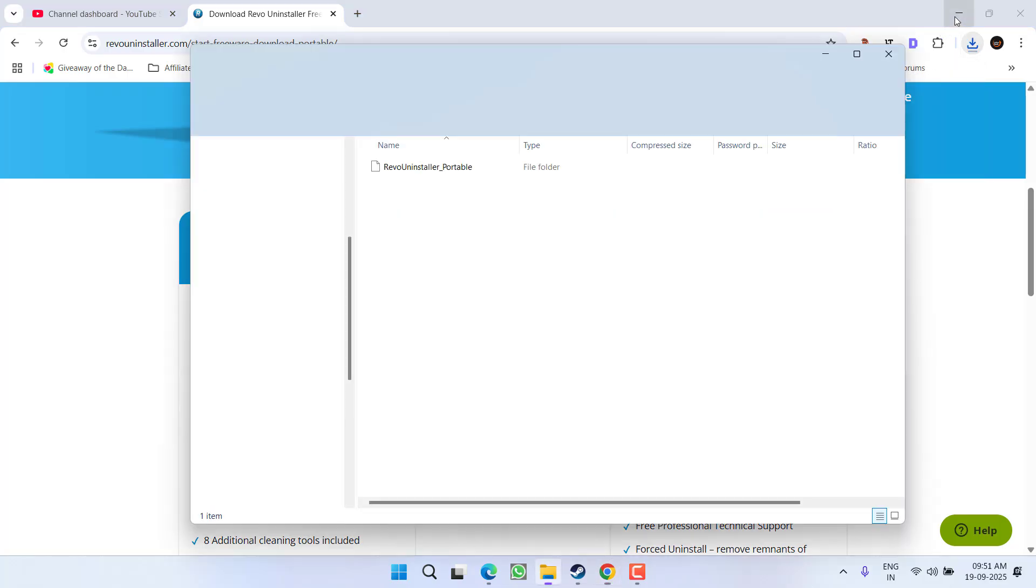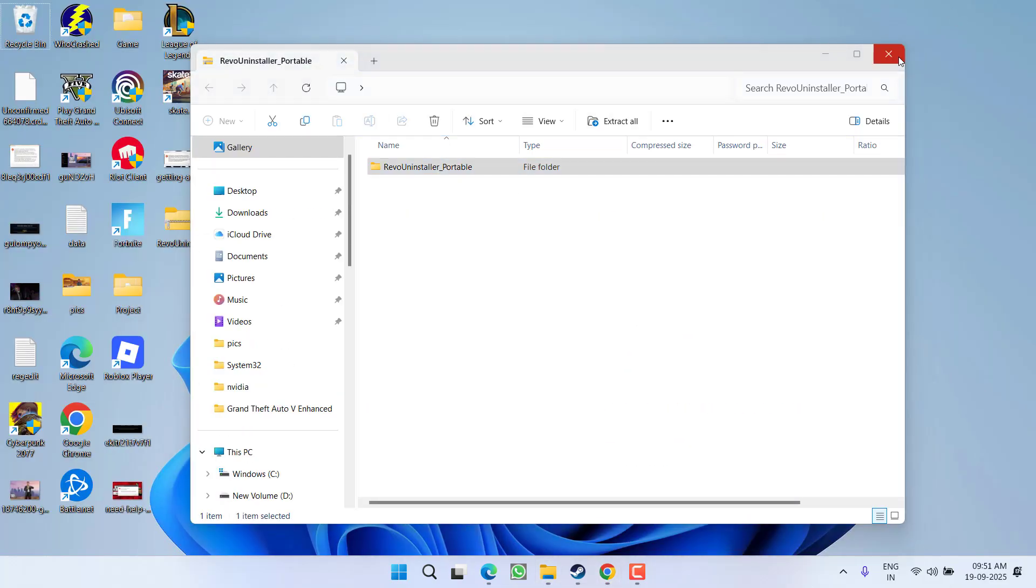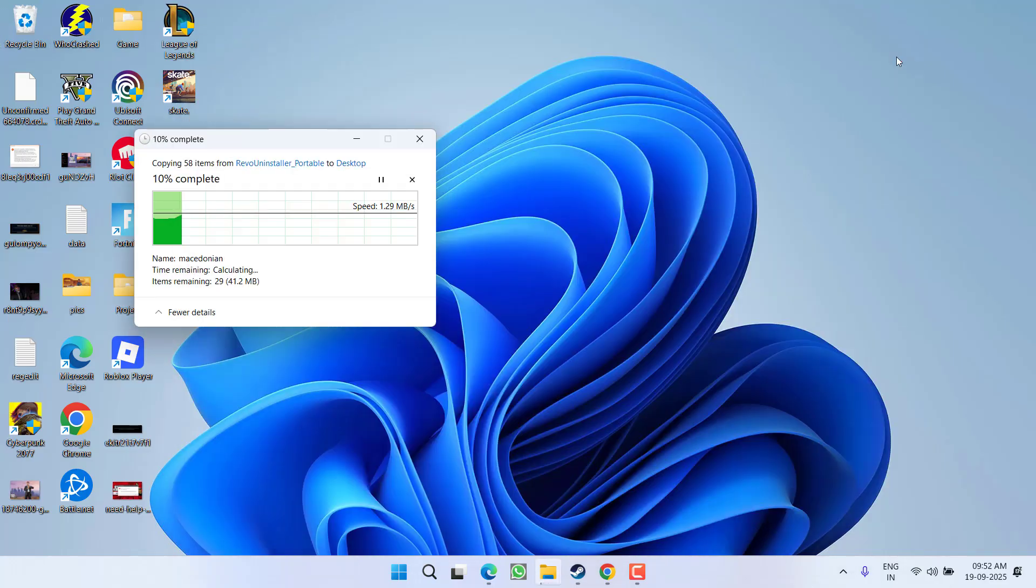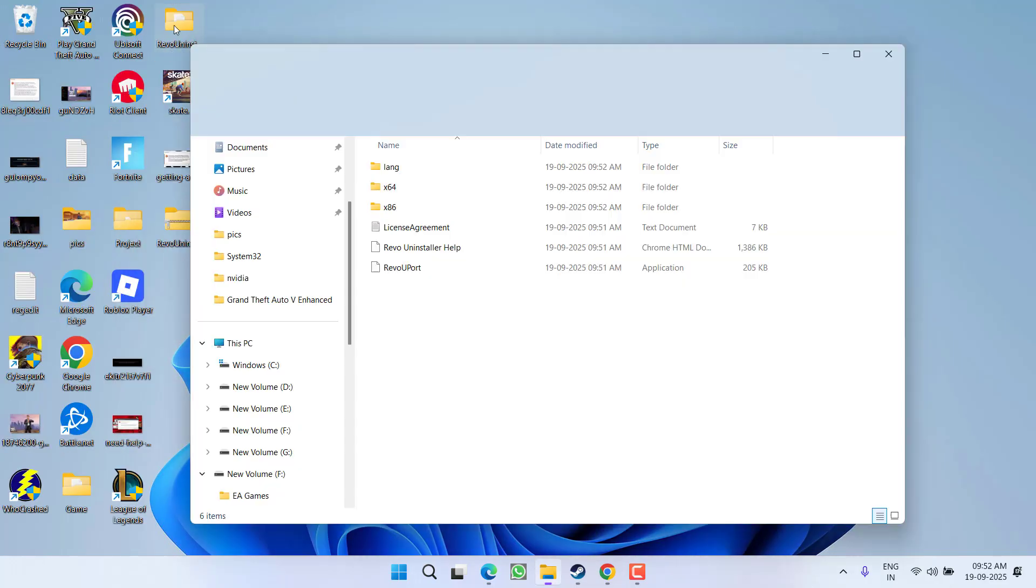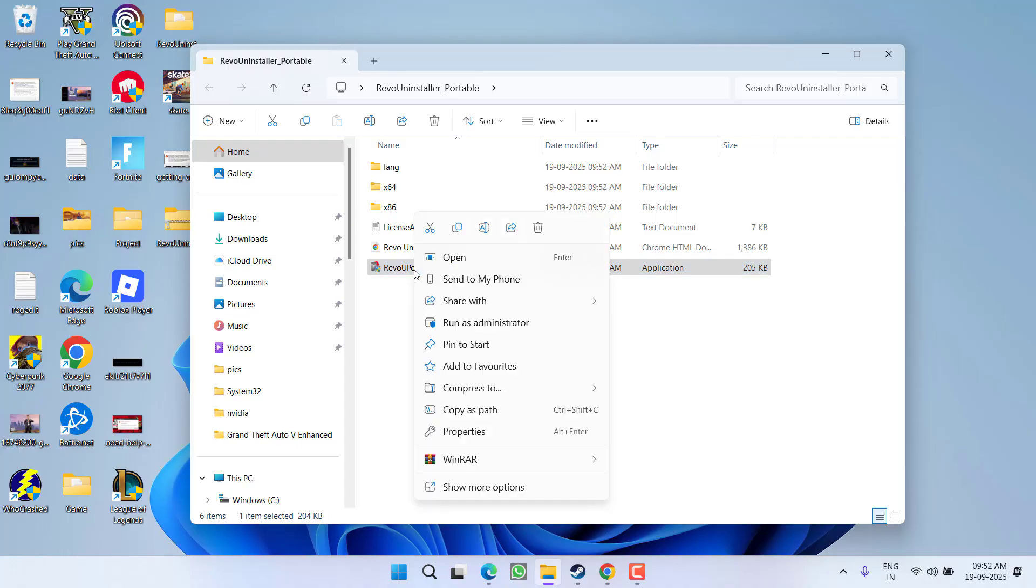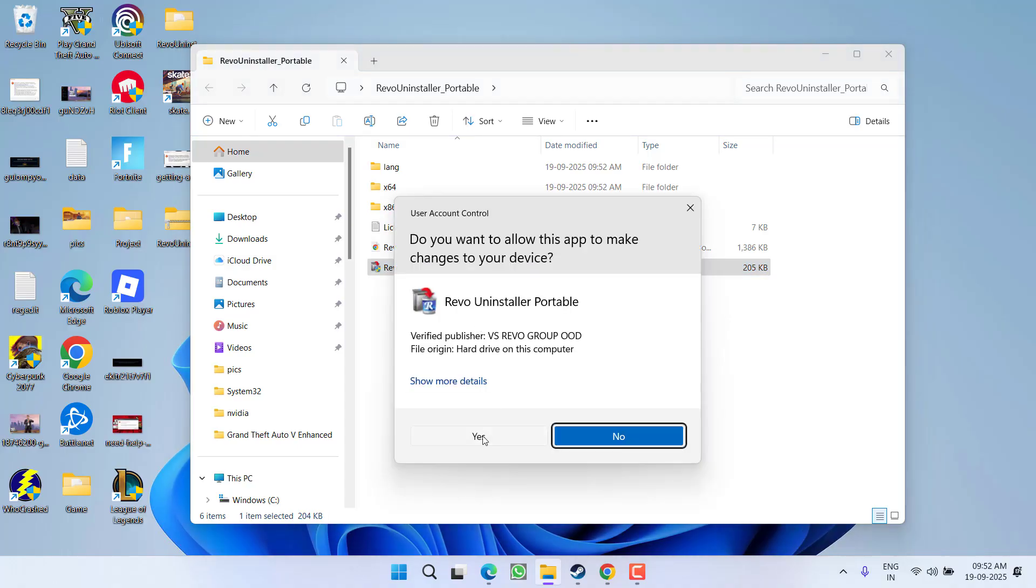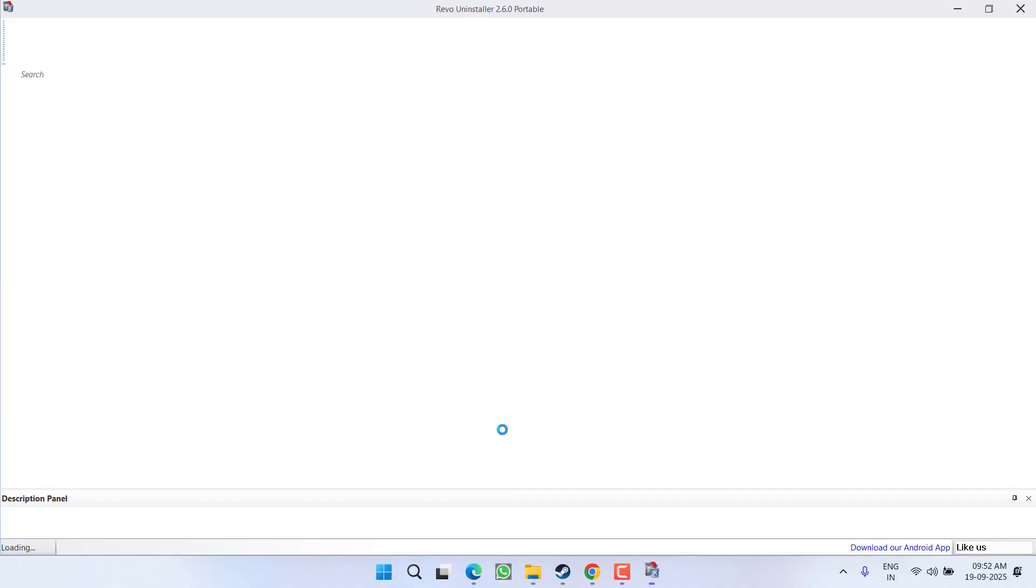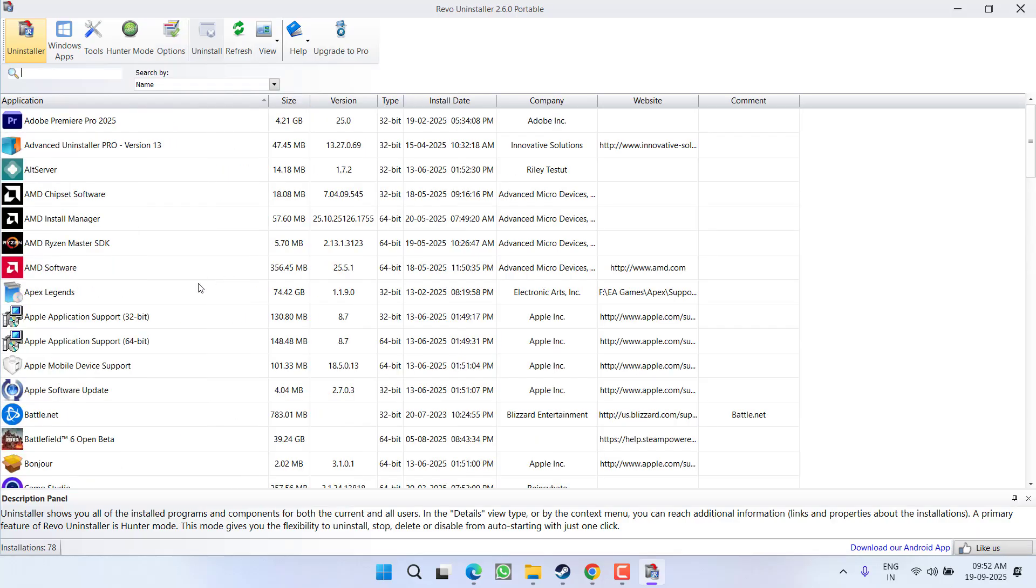Once it is saved, open the zip folder and extract the files by drag and drop onto the desktop. Now open the unzipped folder, right-click on Revo U Port, and choose the option Run as Administrator.